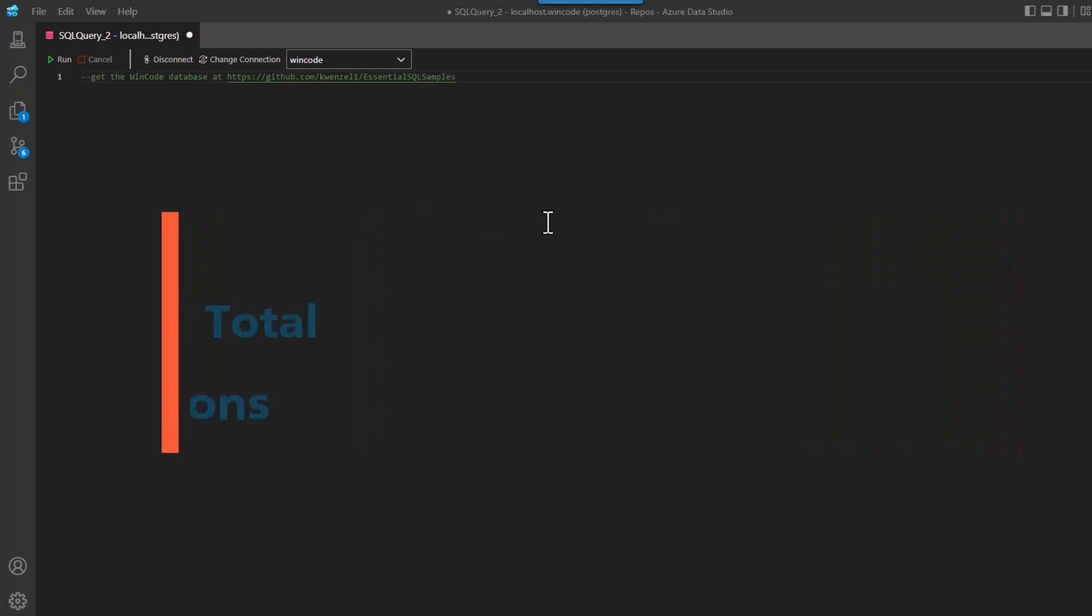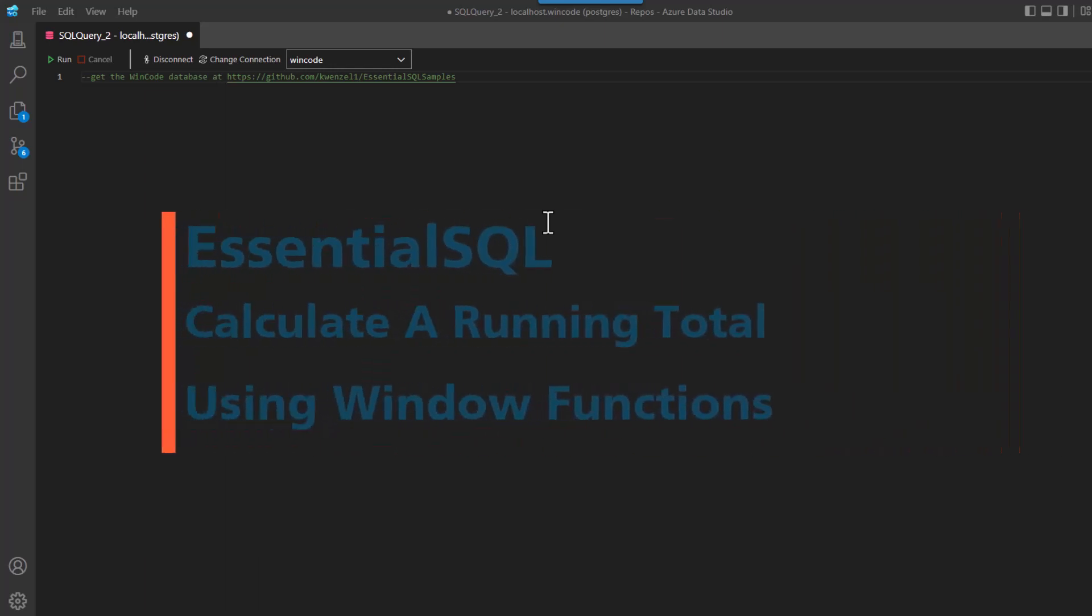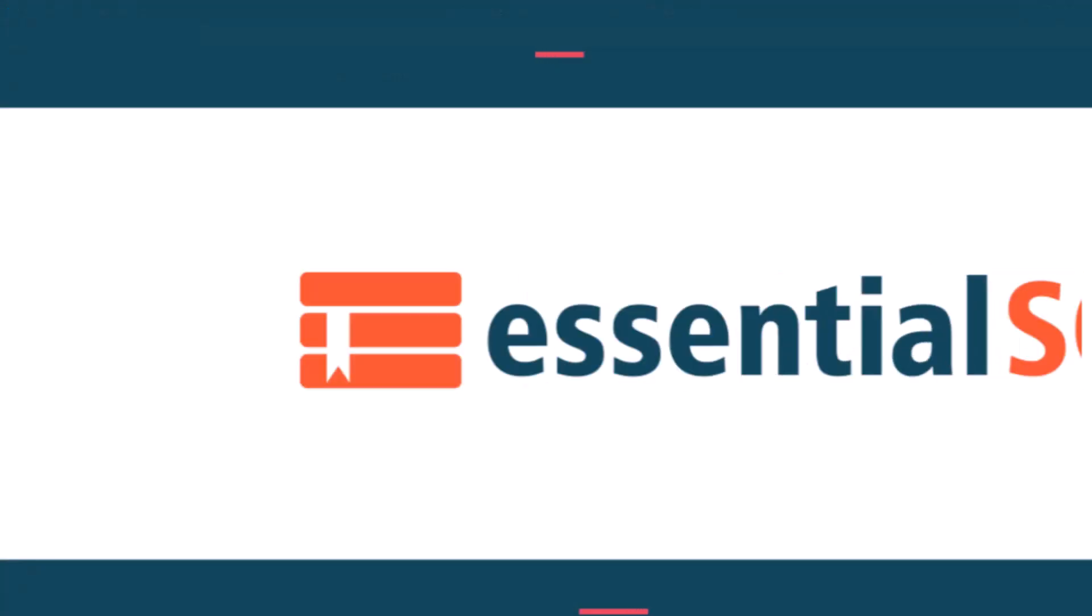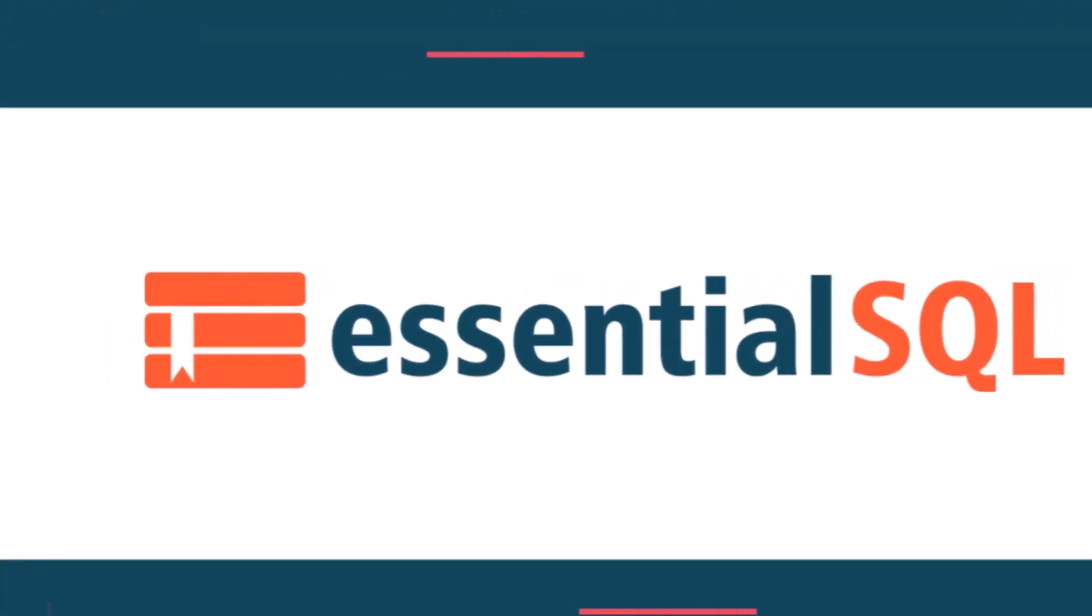Hey, this is Chris from Essential SQL, and if you want to learn how to calculate a running total in SQL, then you're going to want to watch this video.